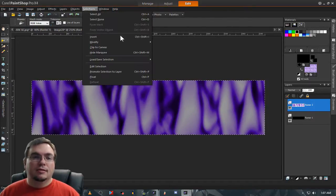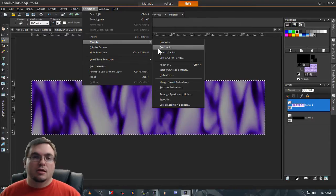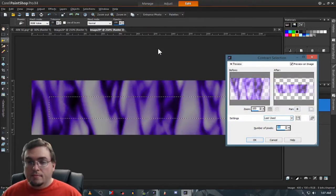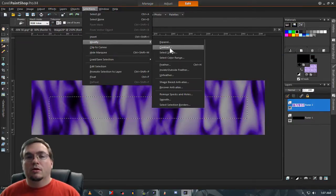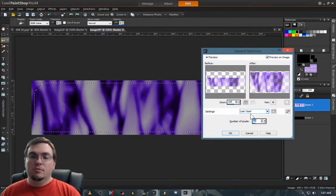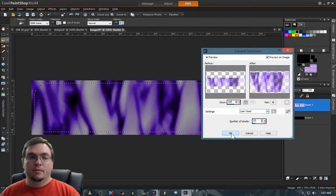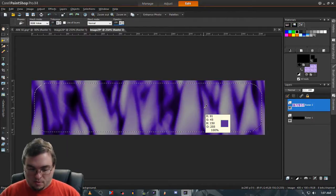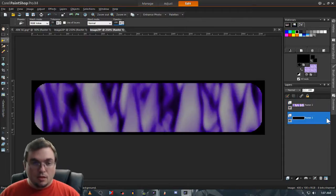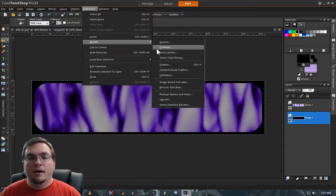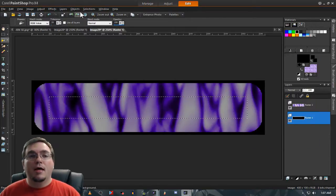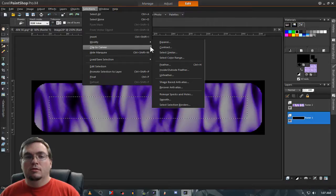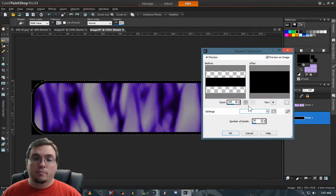Now for this one, the same exact thing basically. Modify, contract. This time we're going to go for 30, and we're going to go instead of down 10, we're going to go down by five. Invert, delete. Right. Now Modify, Contract. We're going to do 30 this time, but the last one that we're doing, expand is going to be 30.